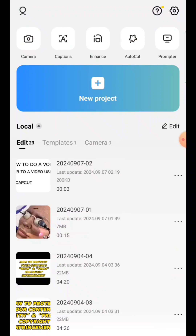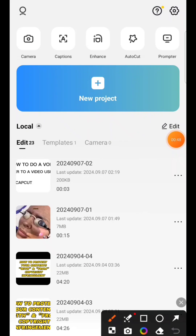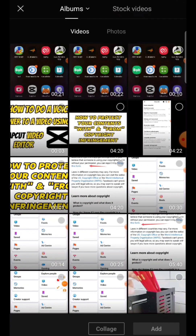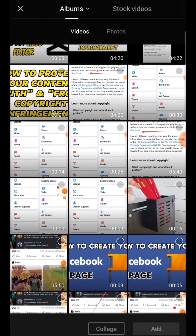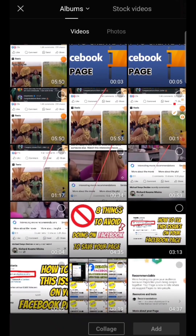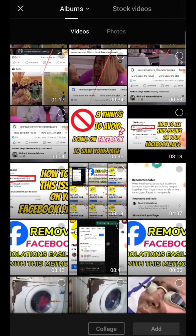Once you're in CapCut, the next thing you have to do is go to New Project and click on it — you can see it clearly here. Then I'll look for a random video on the phone that I want to use as an illustration, so I'll scroll down and pick any random video.